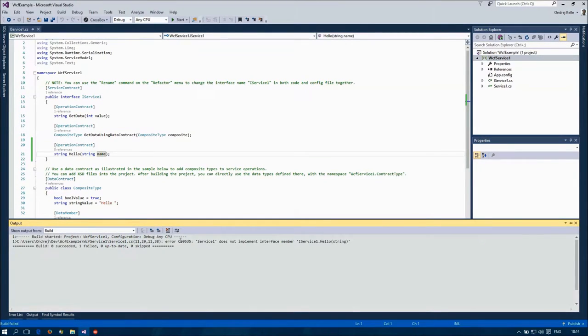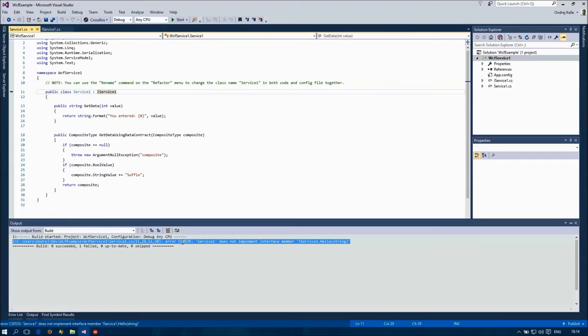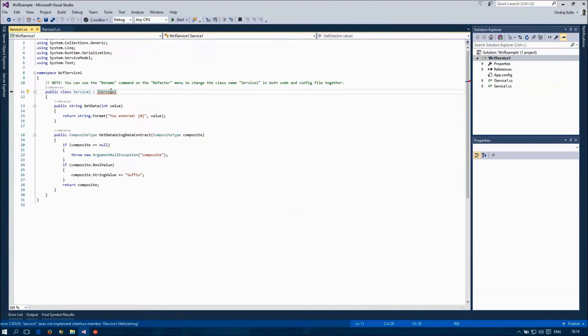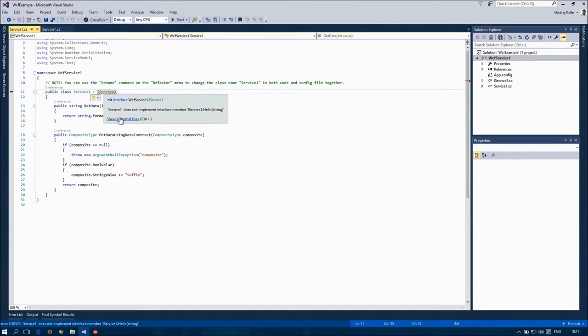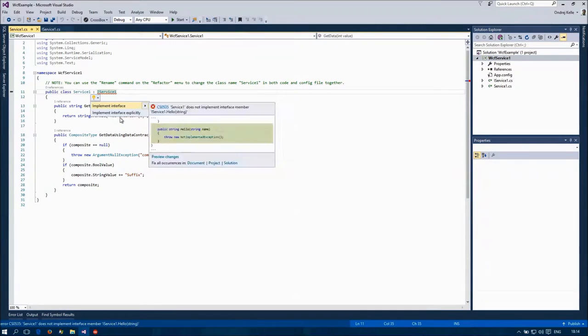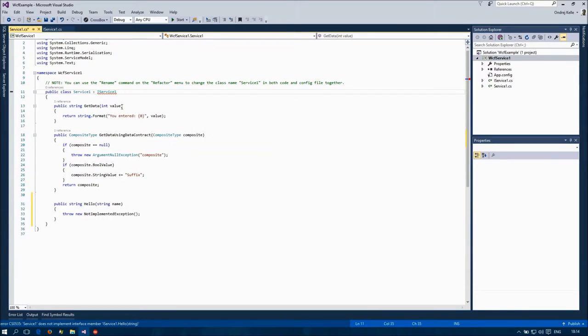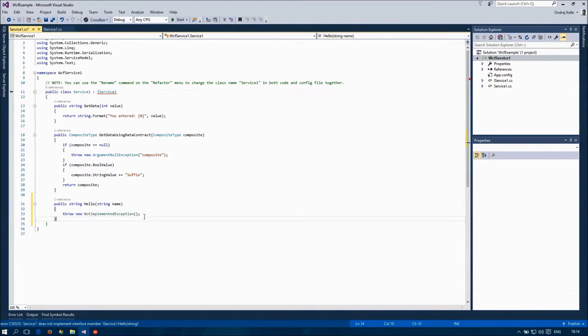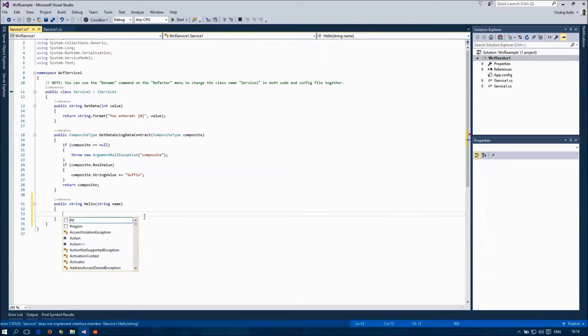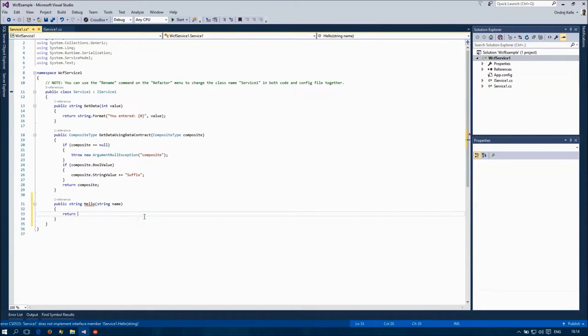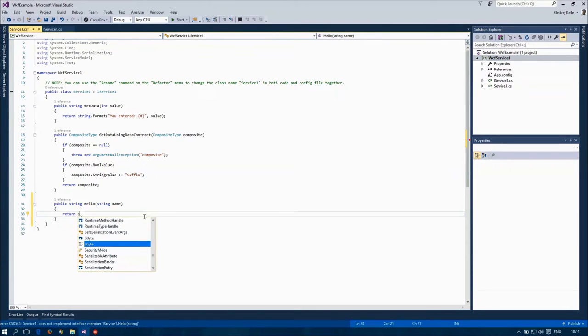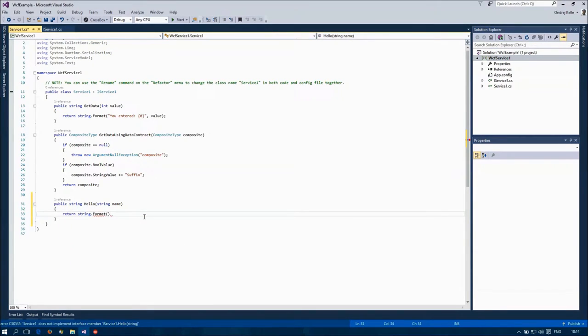I'll implement the method. So, return the passing parameter back in a simple hello message.